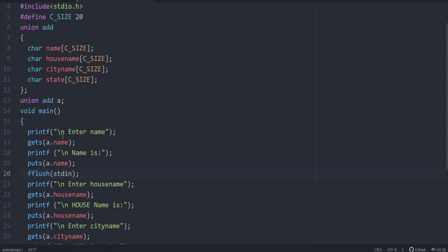Here they have asked to read the value and get it printed. In case of structure, we discussed a similar program. At that case, we entered all the values together. We asked the values from the user and we entered all the values and then we printed it at the end. Why?